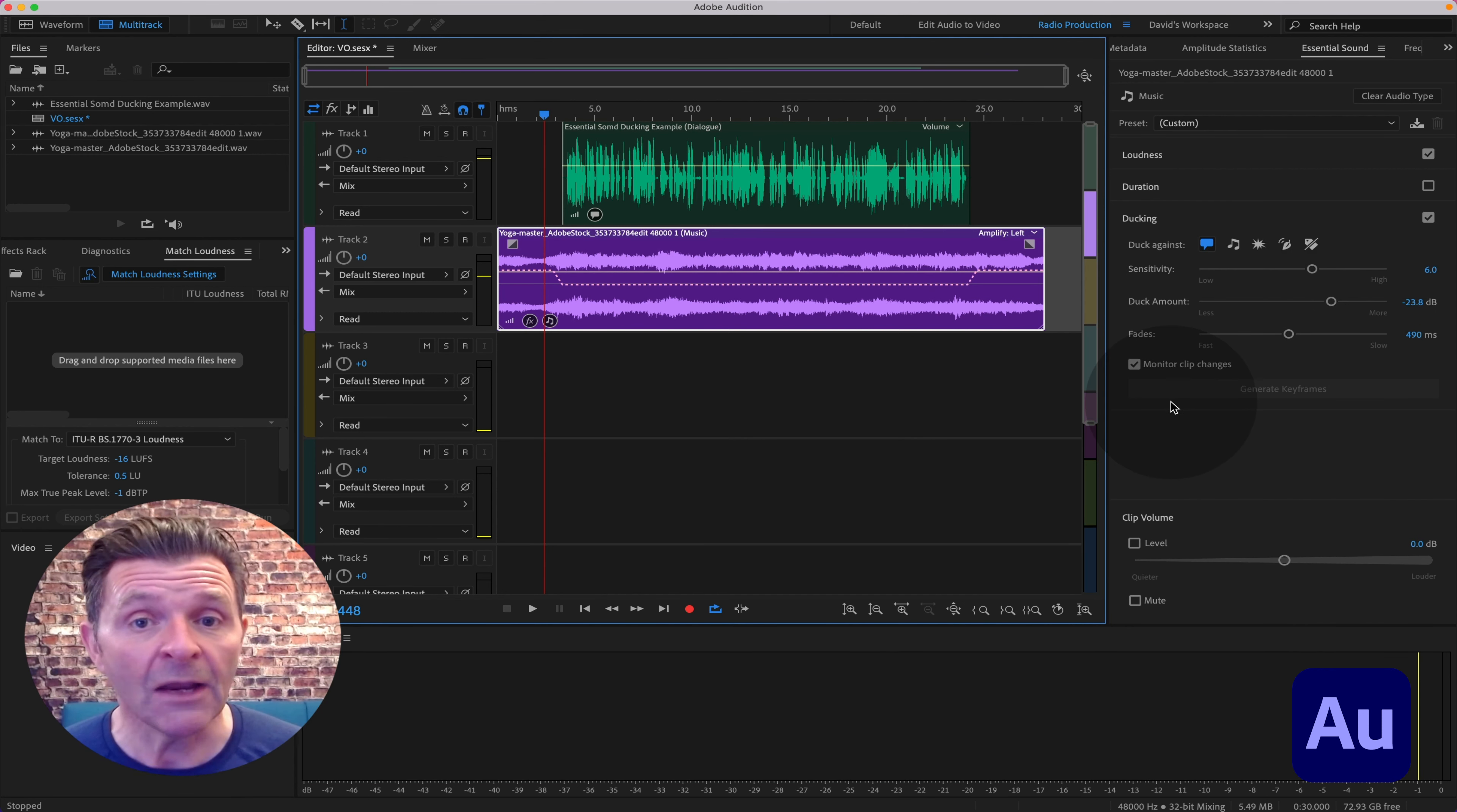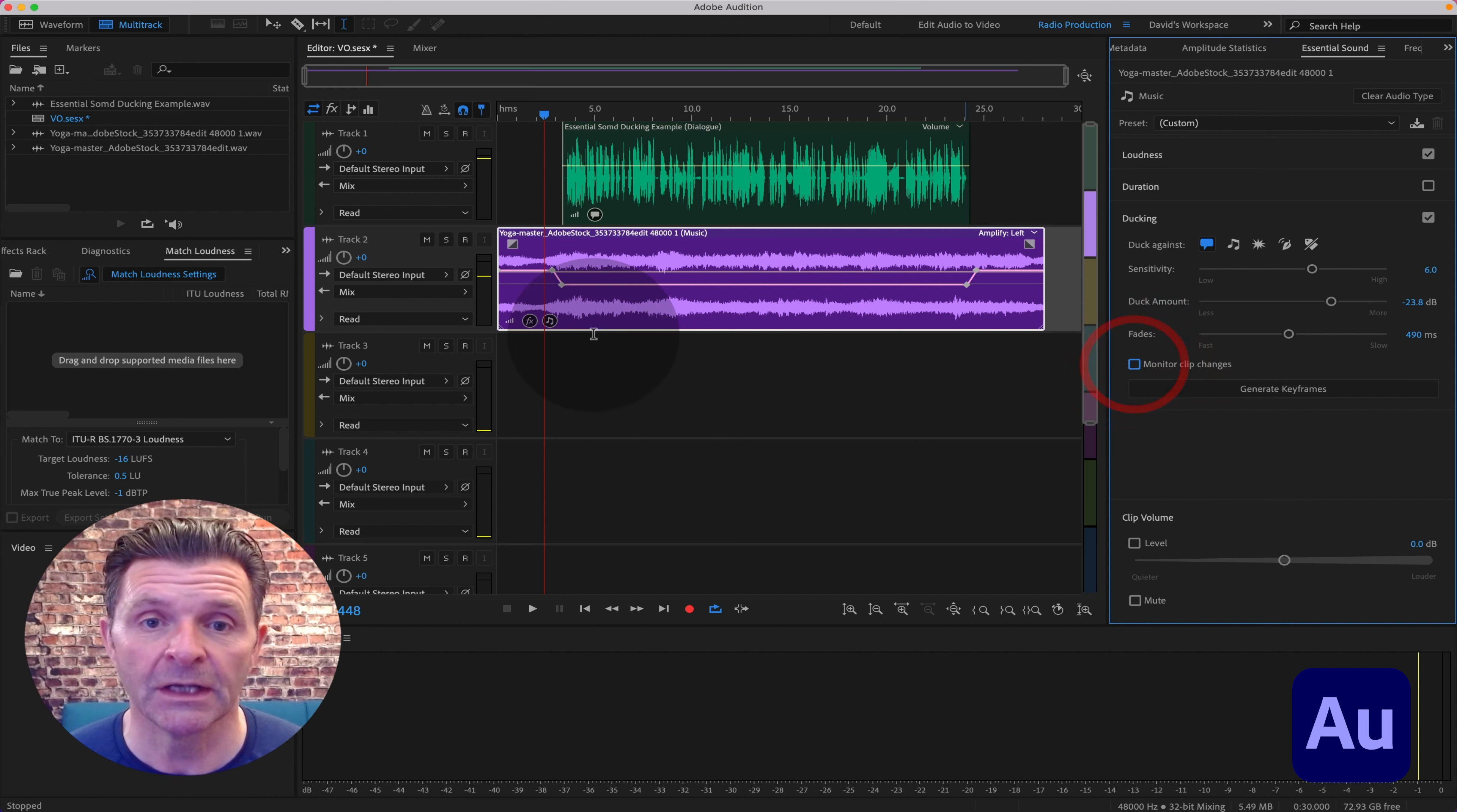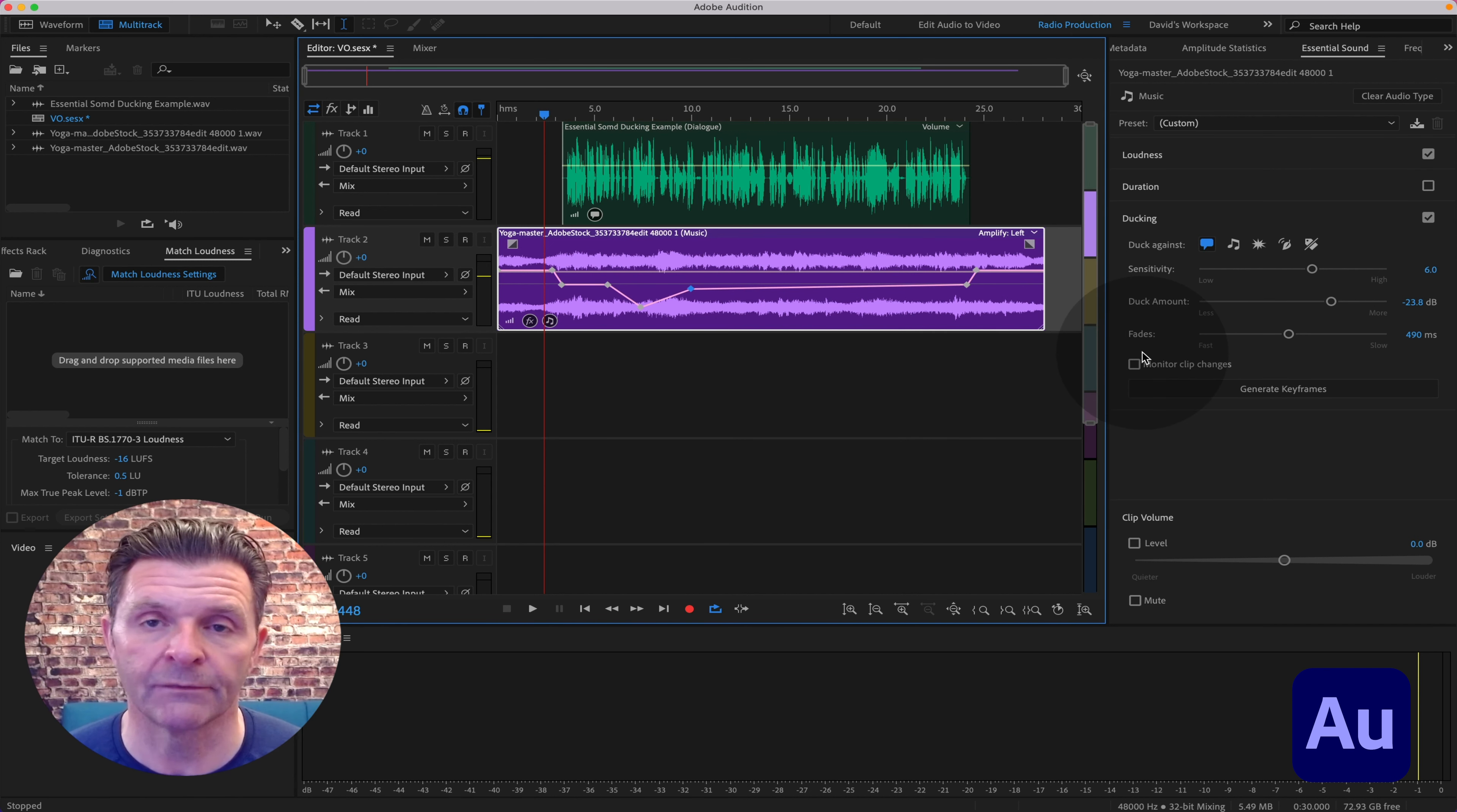And say you've got the controls here. Now if you decide that you don't like what Adobe has done for you with its artificial intelligence, you can, by unchecking Monitor Clip Changes, go in here and keyframe it yourself. You can make any changes that you want manually, but that will of course override the work that the artificial intelligence is doing for you.